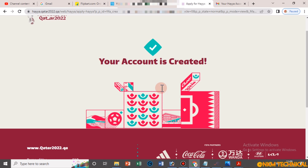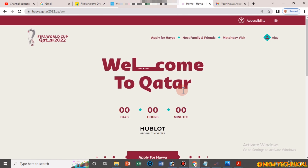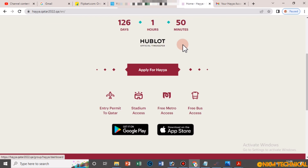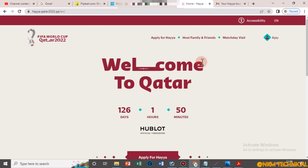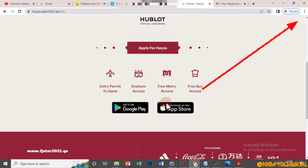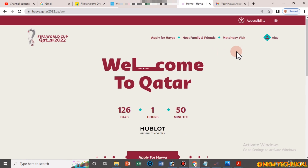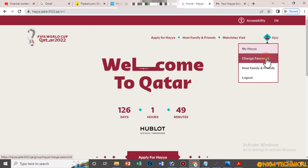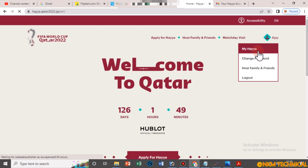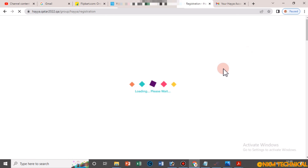After doing this, you can see your account has been created. Go back to see how to book a ticket — you can get this video from the 'i' button icon, and you can also download the application. This card gives you free bus, metro, free access, and stadium access.